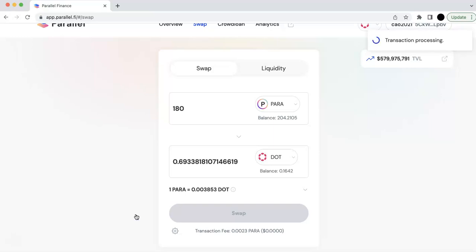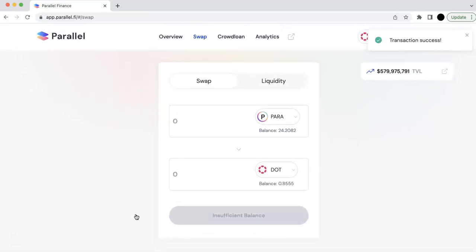And so now it's going to swap and get the DOT for you. And so this is a DOT under the Parallel parachain.